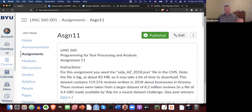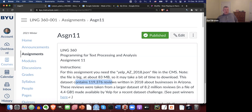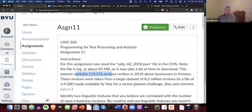As I mentioned in those lessons, it's a big file at about 83 megabytes, so it'll take a bit of time to download. This data set contains almost 120,000 reviews written in 2018 about businesses in Arizona. These reviews are taken from a larger data set of 8.2 million reviews and a file of 4.4 gigabytes, made available by Yelp for a recent data challenge.